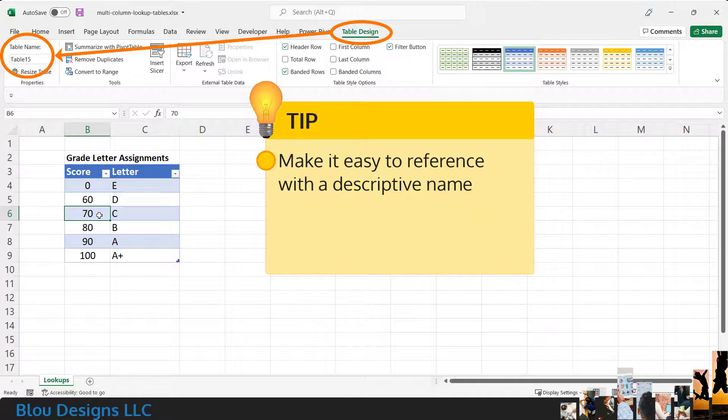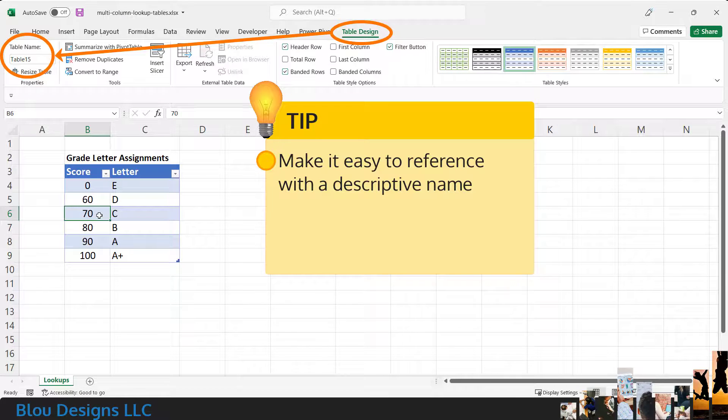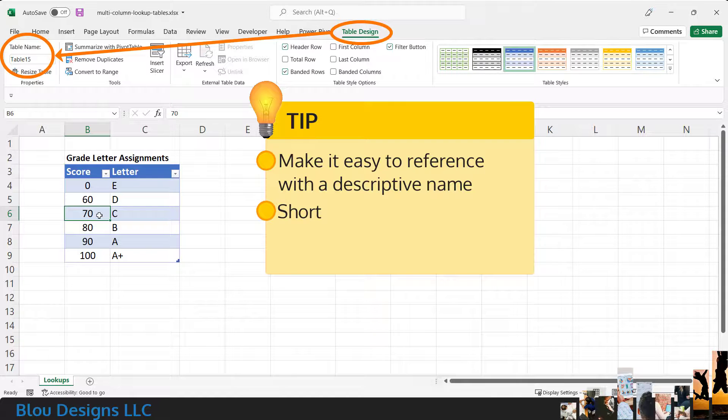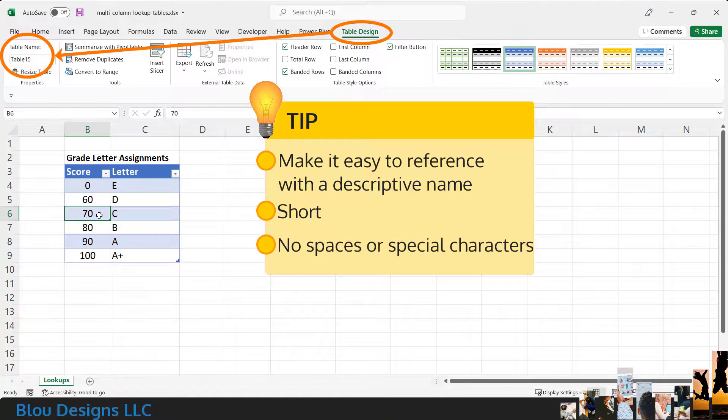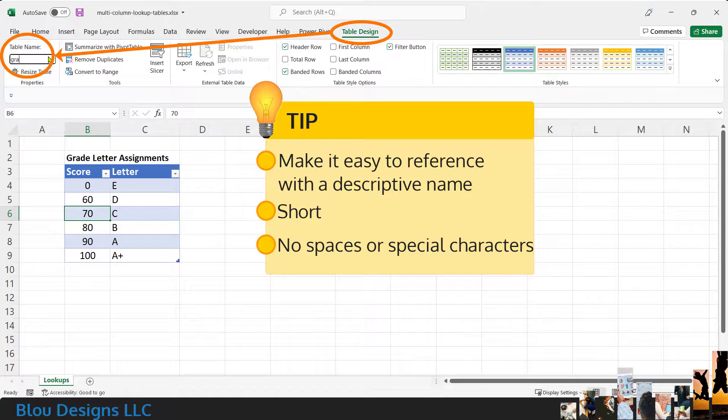One has been automatically assigned by Excel, but you can create your own by typing a replacement name into that box. Keep this name as short as possible while still being descriptive. No spaces and no special characters. I'll call this one Grades.